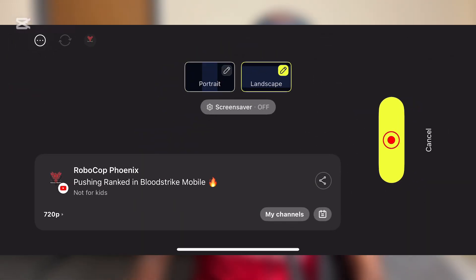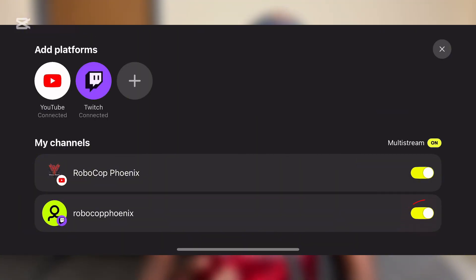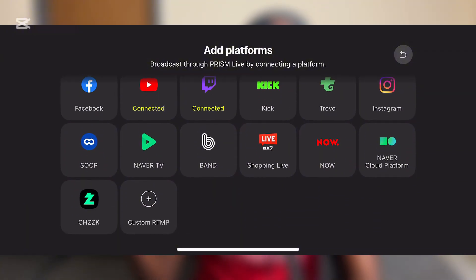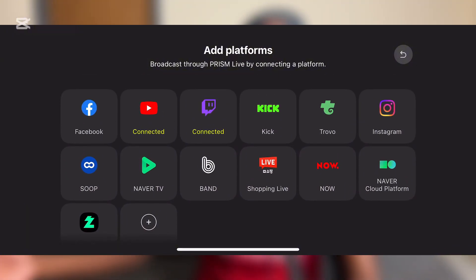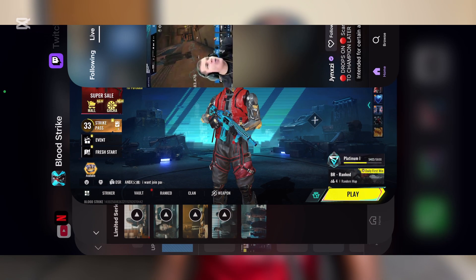I already have my Twitch and YouTube linked, so you just need to link wherever you wish to stream to. Another method is to click the stream destination icon — in my case it shows my channel name — and when I turn on Twitch it activates multi-stream automatically, meaning I'll be streaming to YouTube and Twitch at the same time. You can also add another source by tapping the plus icon and selecting any supported platform like Facebook, Kick, or whatever you want. When all this is done, click Go Live, start the broadcast, and switch over to your game.